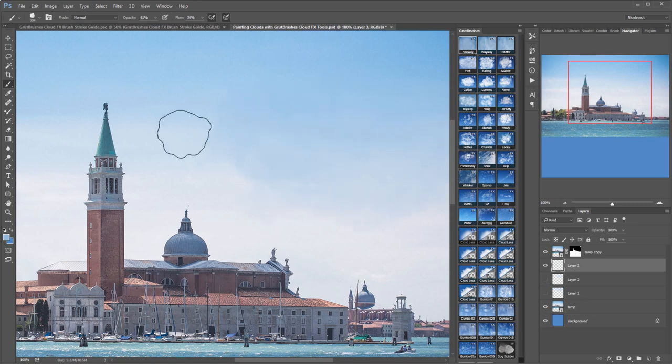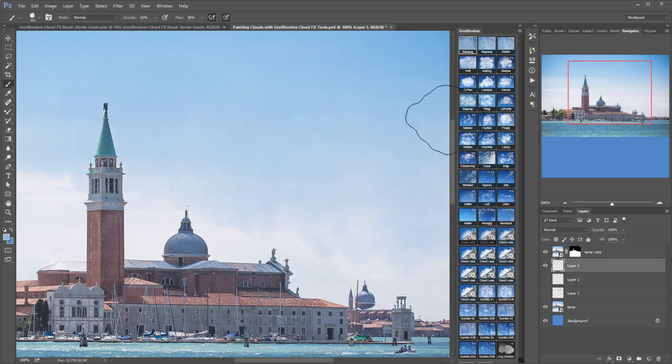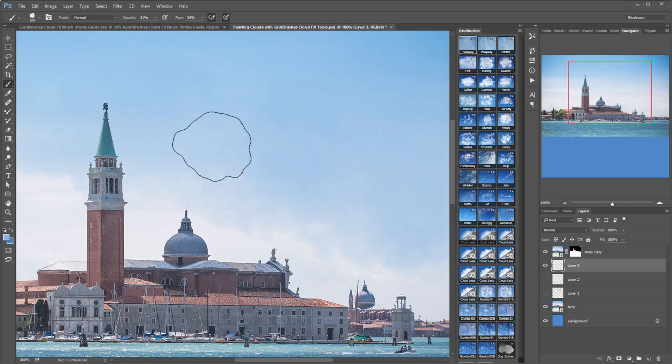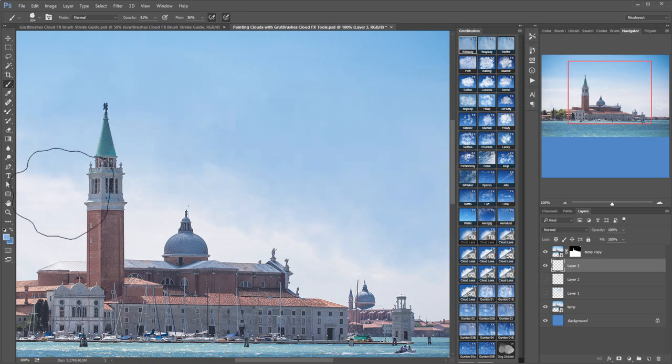You can also use the cloud brushes to naturally paint back in sky. Pick a color from the sky, pick a brush and paint away, creating natural looking holes.